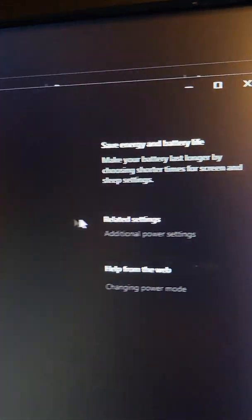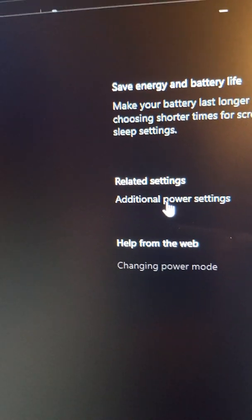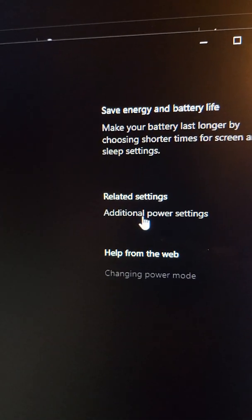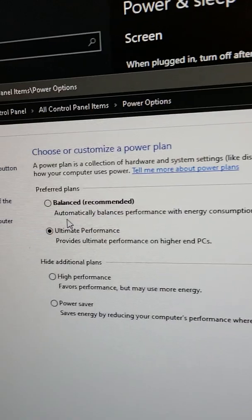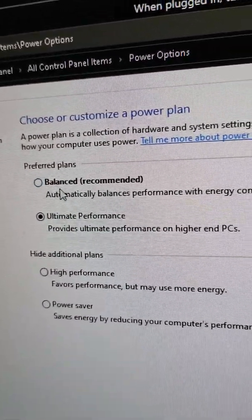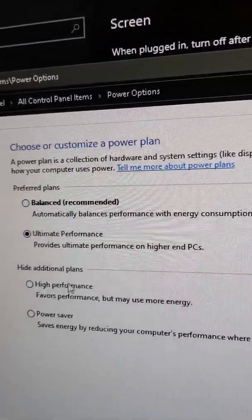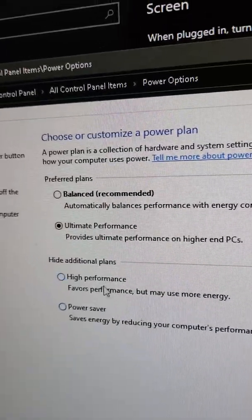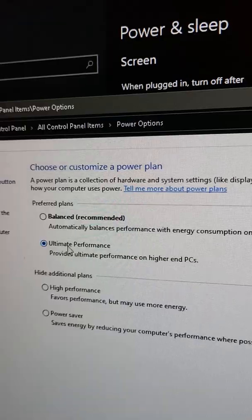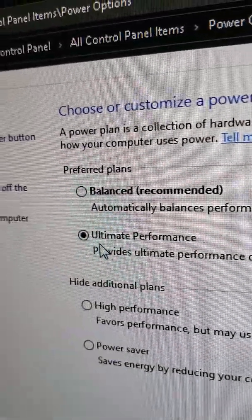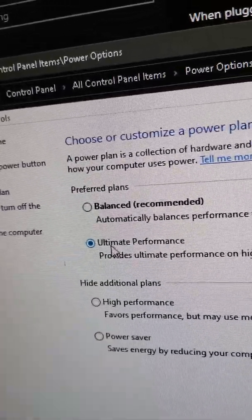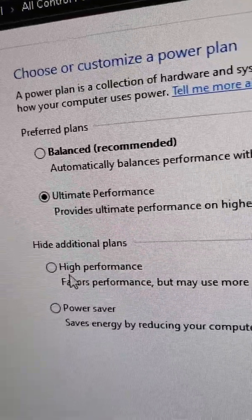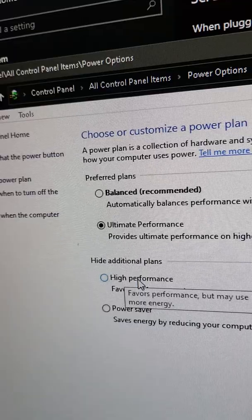From here, scroll over to where it says Related Settings. Depending on the color, you might not even see this - Additional Power Settings. Left click on that. Chances are your computer is going to be set to Balanced. You want to change that to Ultimate Performance or High Performance. You might not have Ultimate Performance because that may be for my MSI motherboard, but you will have High Performance.